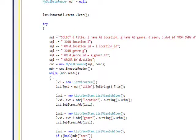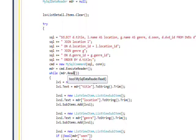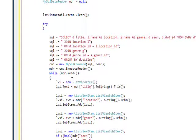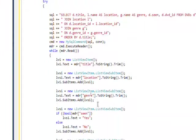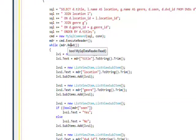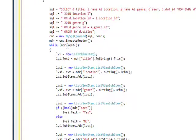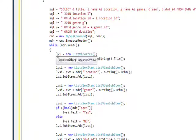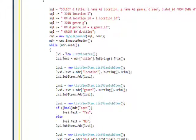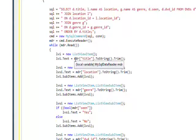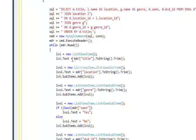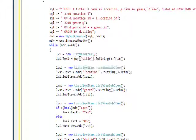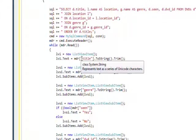So the while loop does MDR dot read, which goes through each of these records individually. And once we're looking at record 1, 2, 3, 4, and so on, we use the list view item